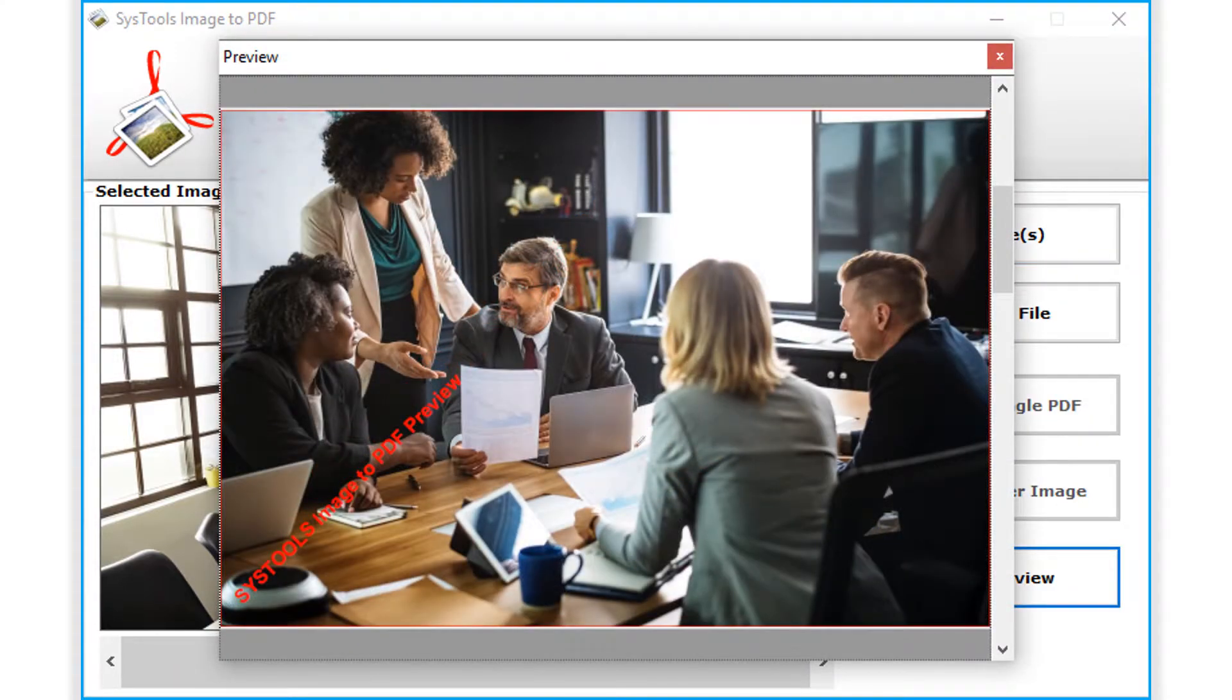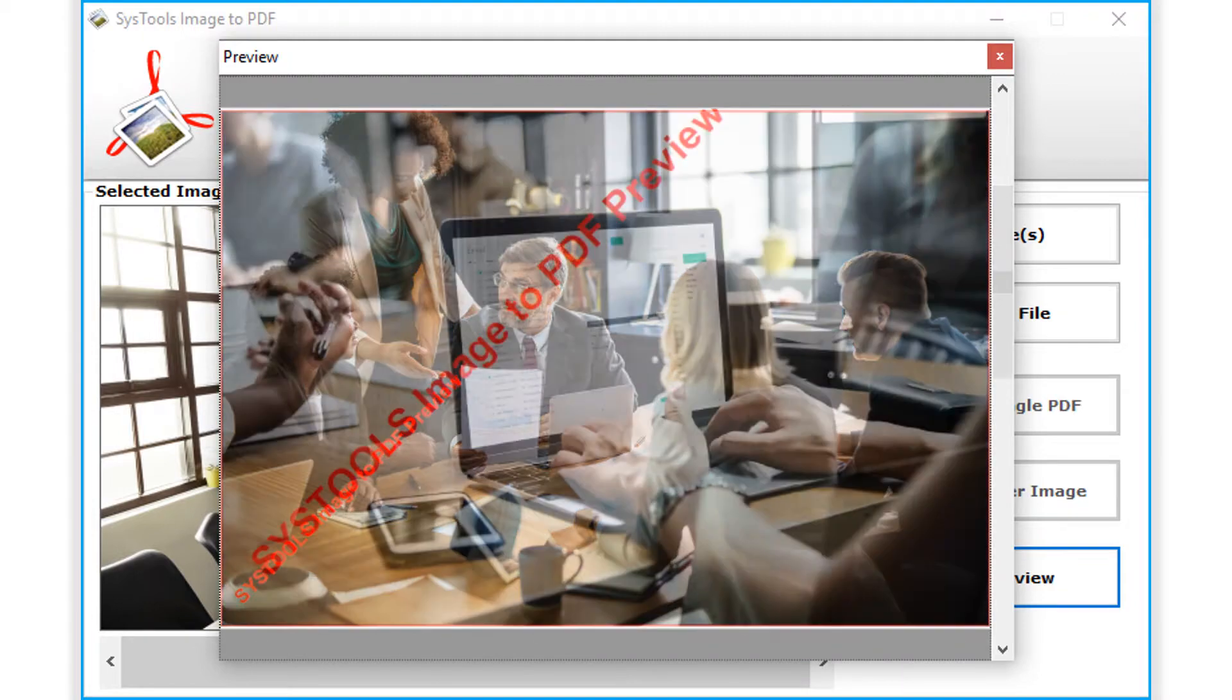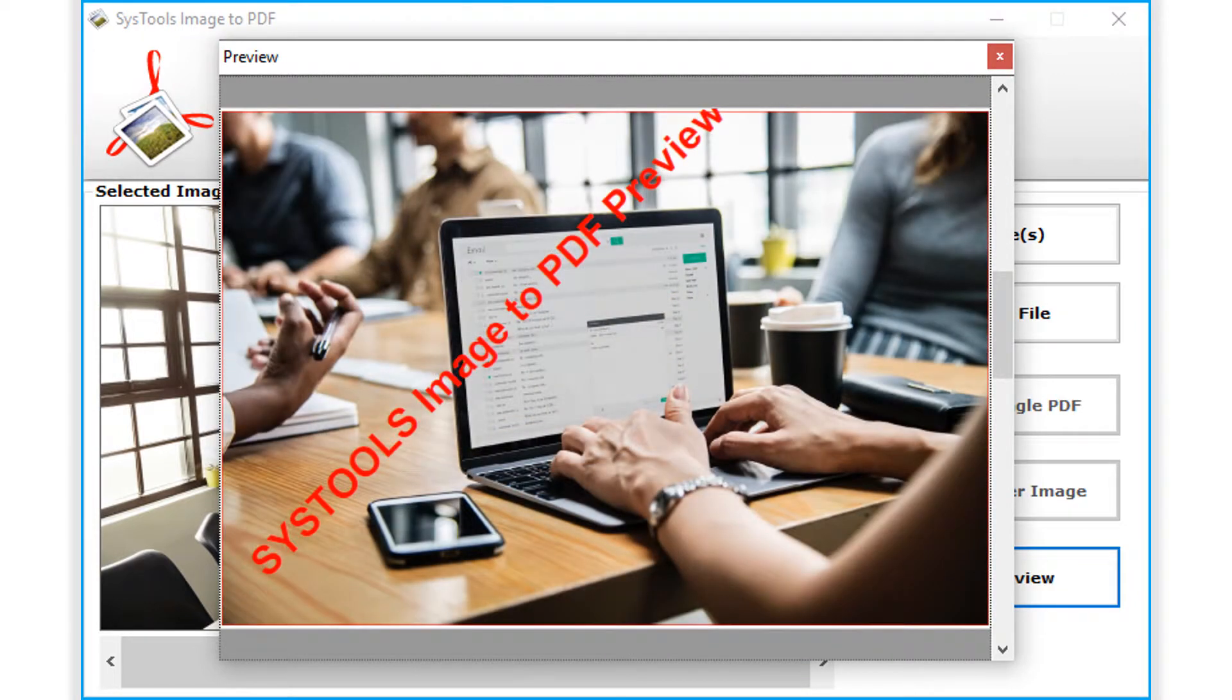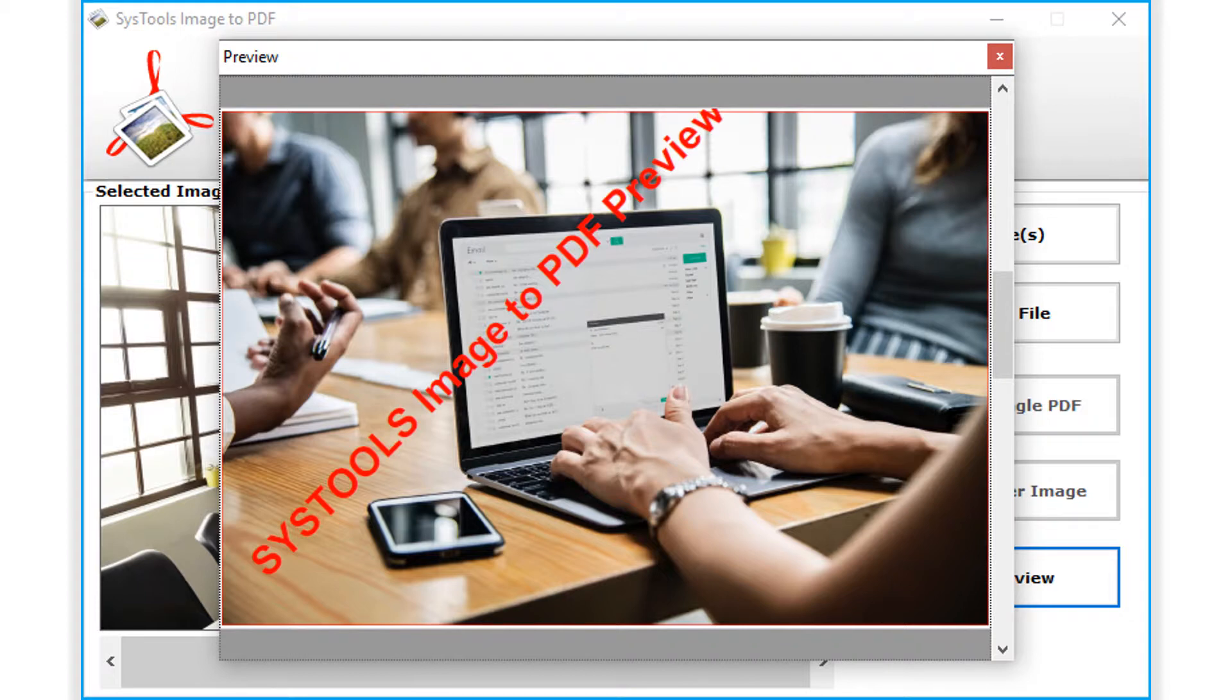The demo version of the software will add a watermark on the output PDF. To get output PDF files without the watermark added, you have to purchase the full version of the software.